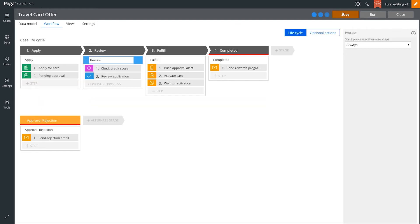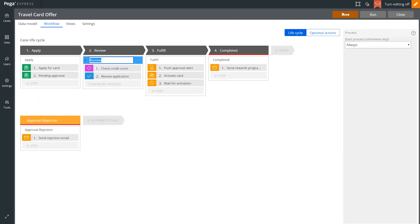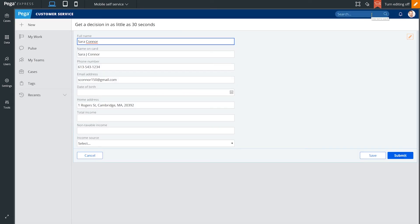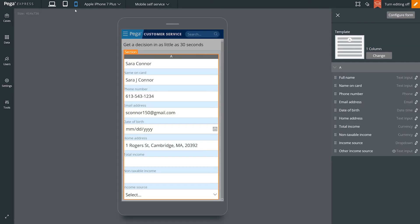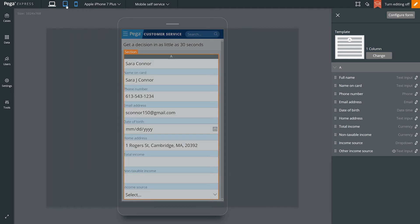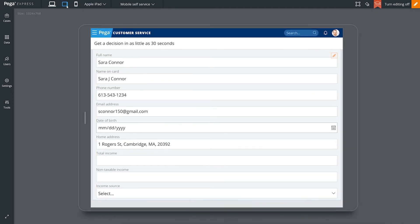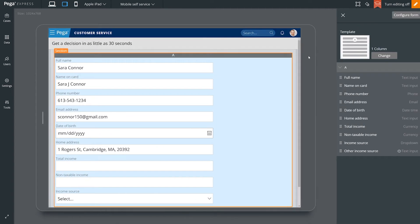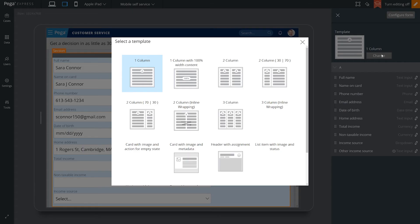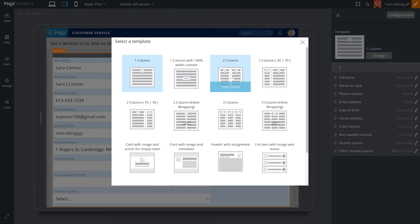Directly from the design environment, we run this case without having written any code. First, we see what our case looks like on a large screen like a laptop, but with a click, view exactly what it will look like on a mobile phone. Another click, and we see a tablet view. The interface responds to the device, providing an exceptional experience.